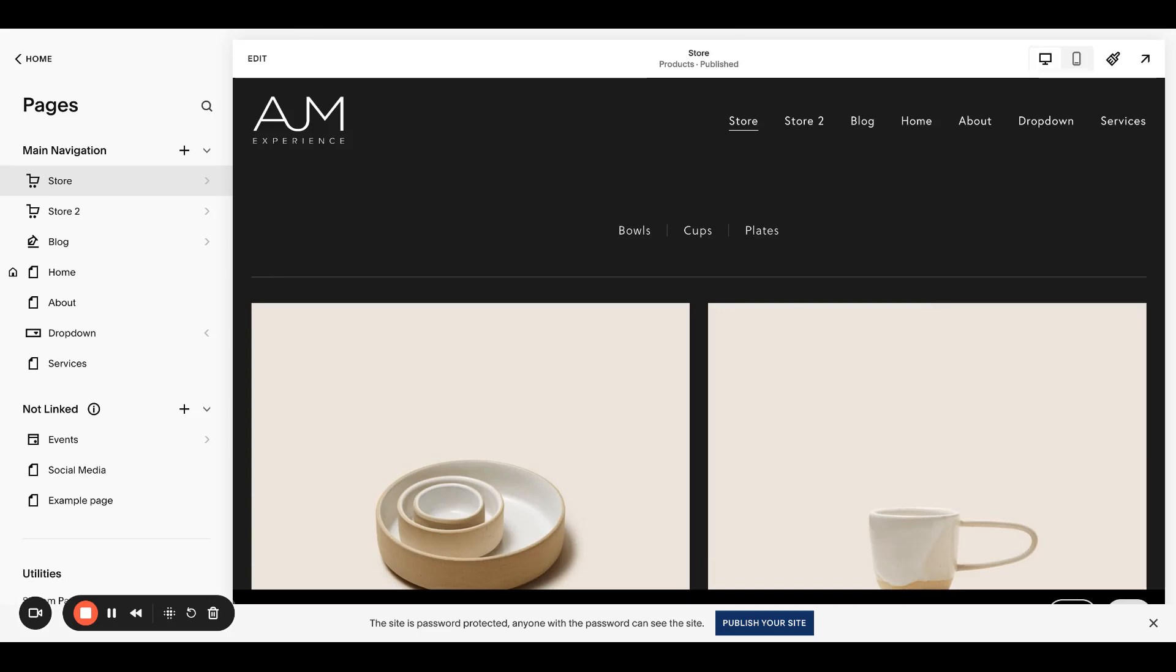Hello, welcome back to AJM Learn. Today I'm going to show you how to hide or style the category bar on your Squarespace stores. Make sure to click subscribe if you like these videos and let's dive in.